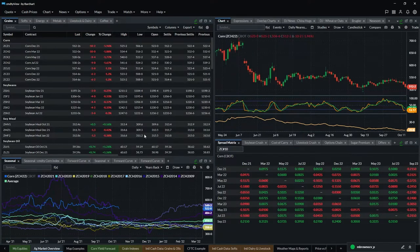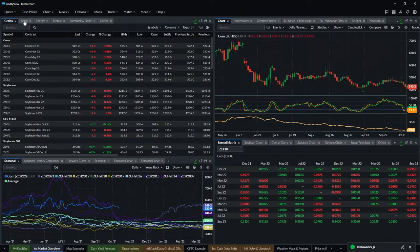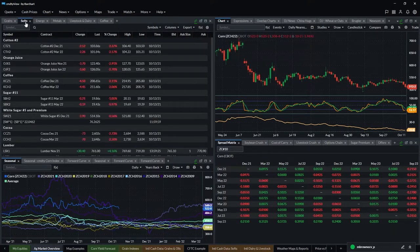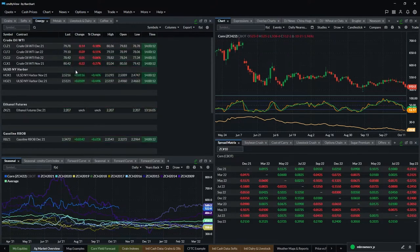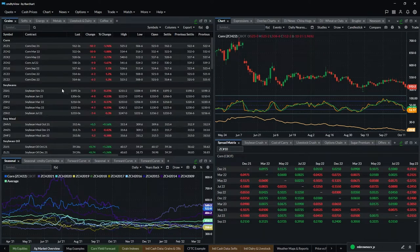In the upper left-hand corner is a grain quote board. You can see I've got another layer of tabs within this window — grains, soft commodities, energies, and so on. The quote board can be set up as you like. This started from our grains template, but you can lay it out with just corn, just soybeans, or any combination you want.